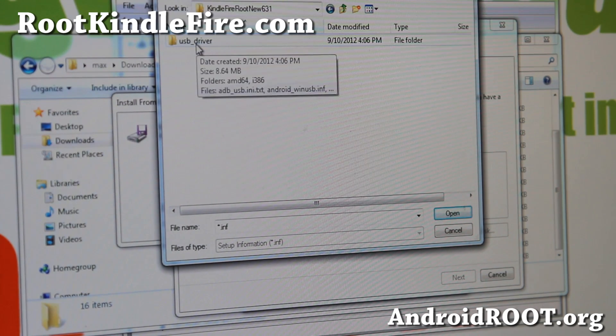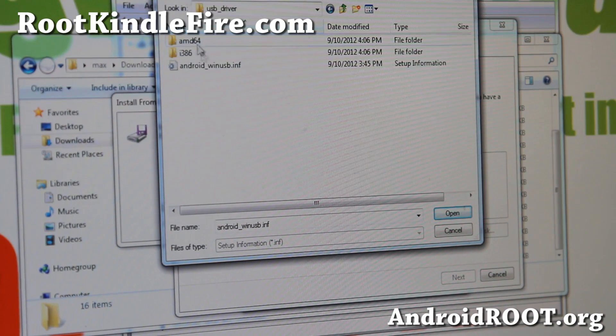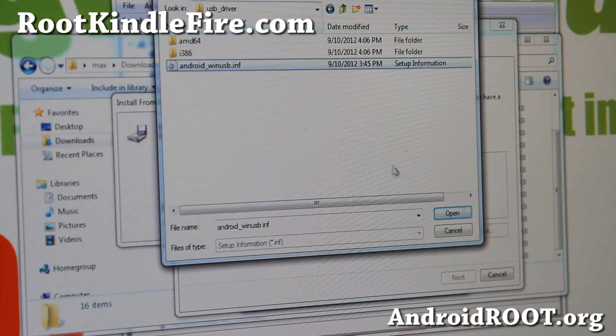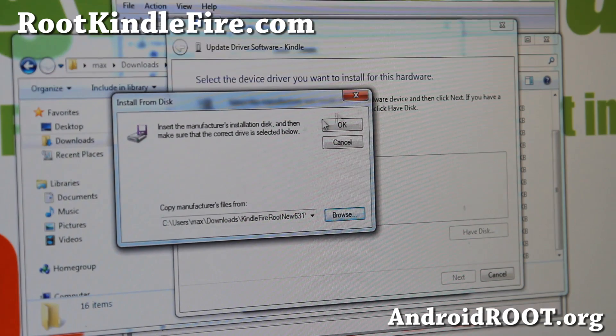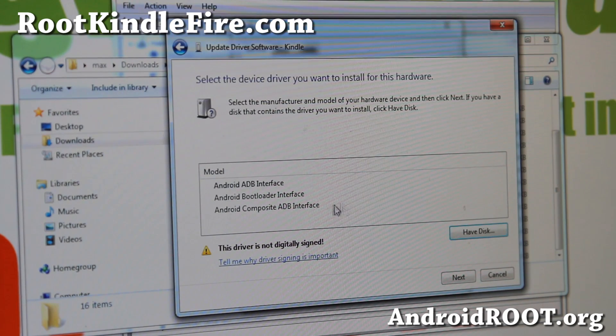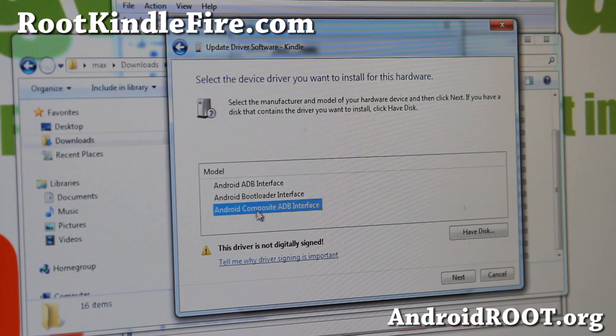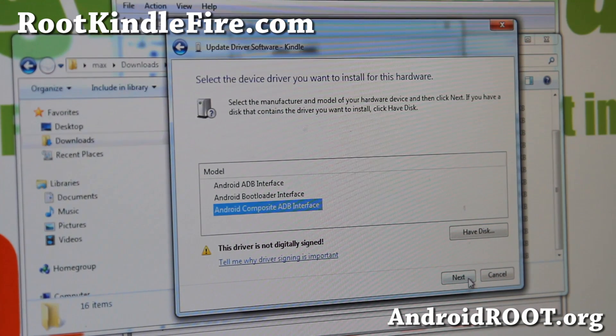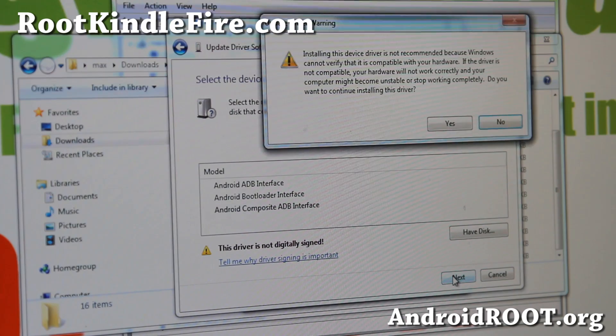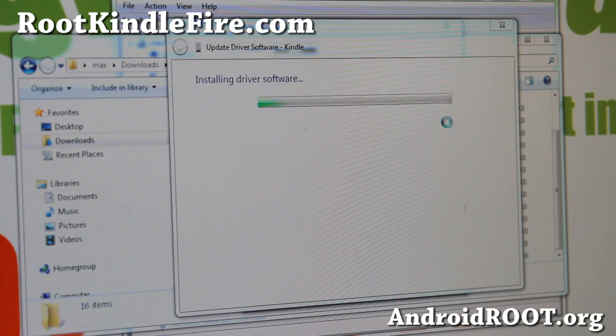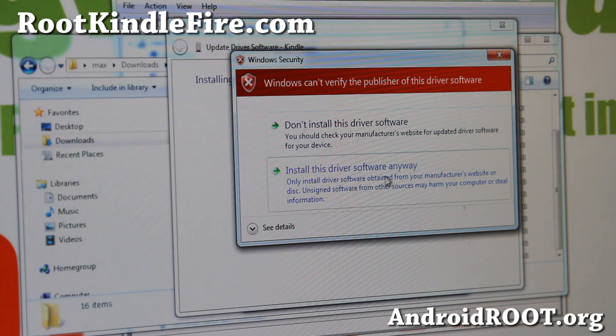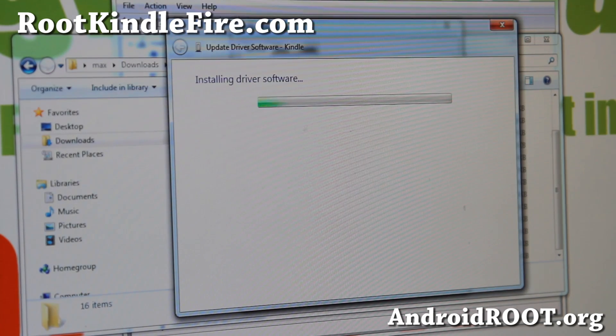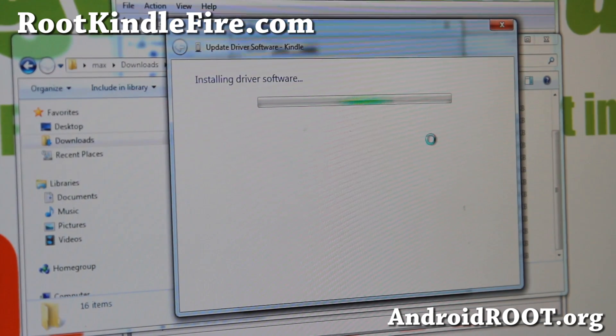If you go into that folder, there's a driver folder called USB_driver. Click on Android_WinUSB.inf, hit OK, hit OK, and you'll see these three choices. Make sure you use Android Composite ADB Interface, not the two above ones. Click Next, say Yes, and you get this warning screen. Don't worry about it, install this driver anyway. And this will install the drivers.